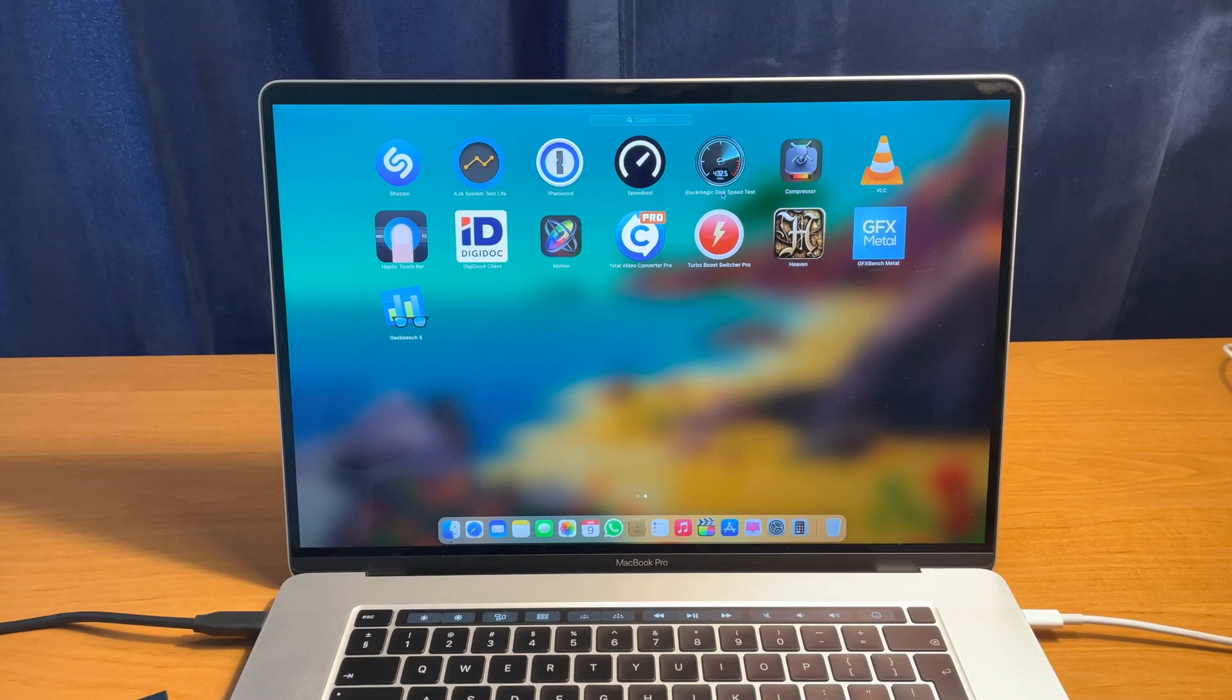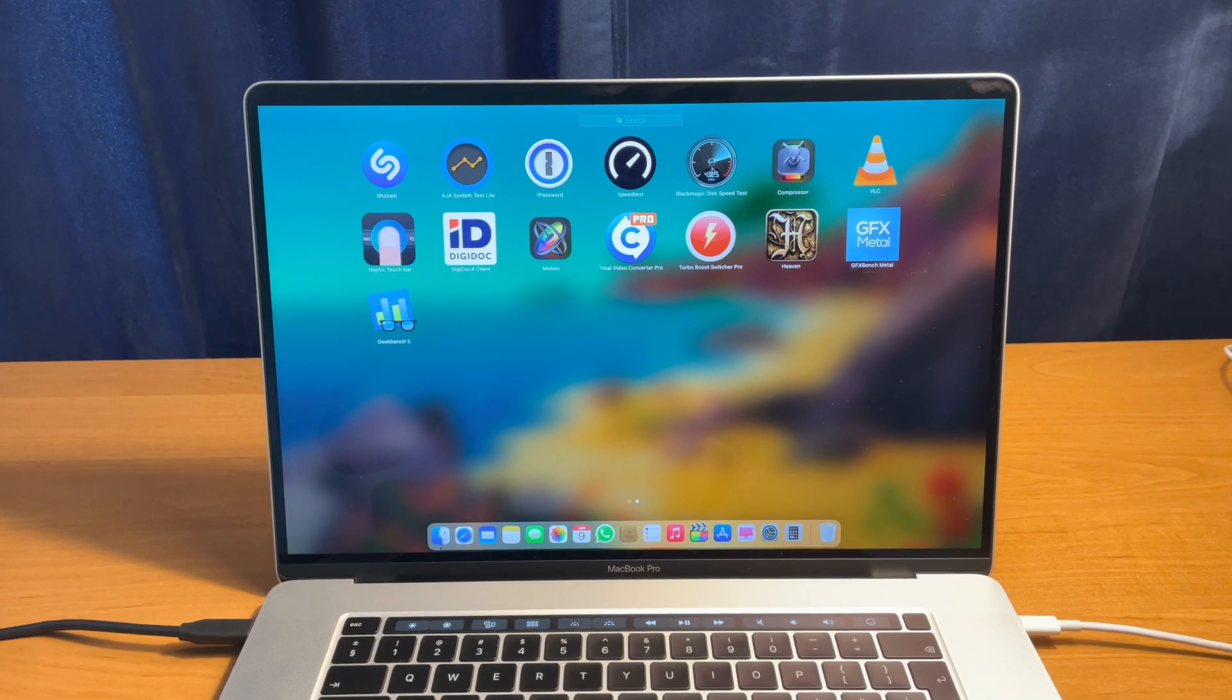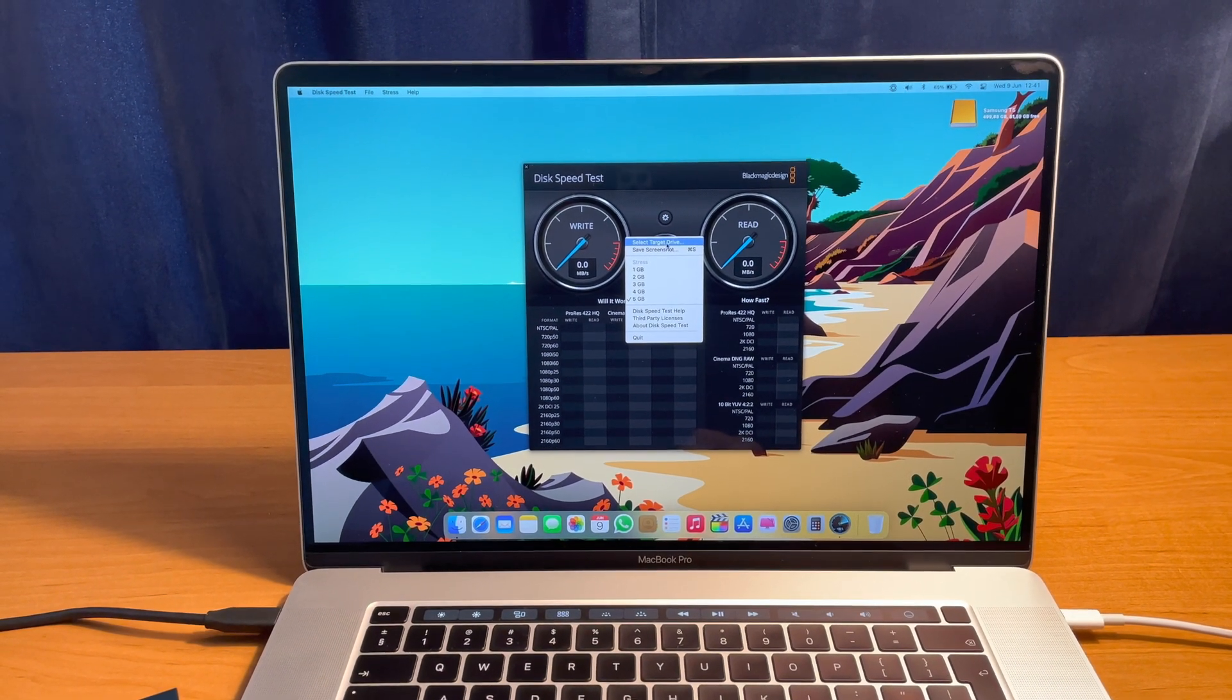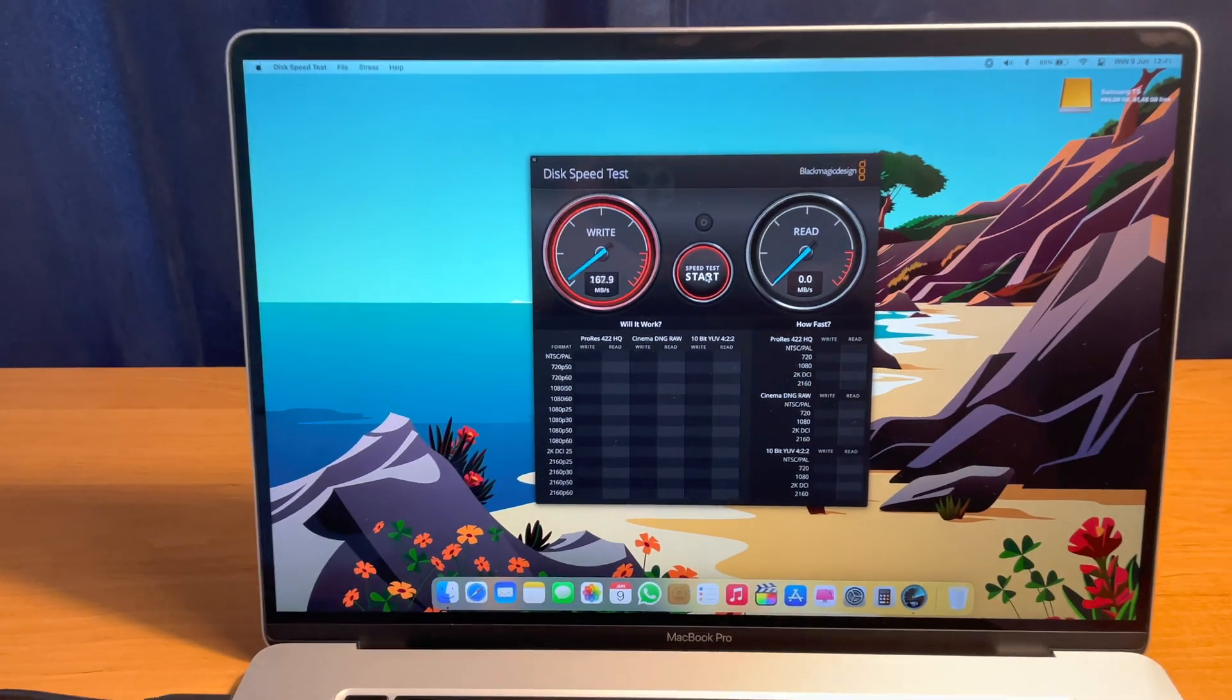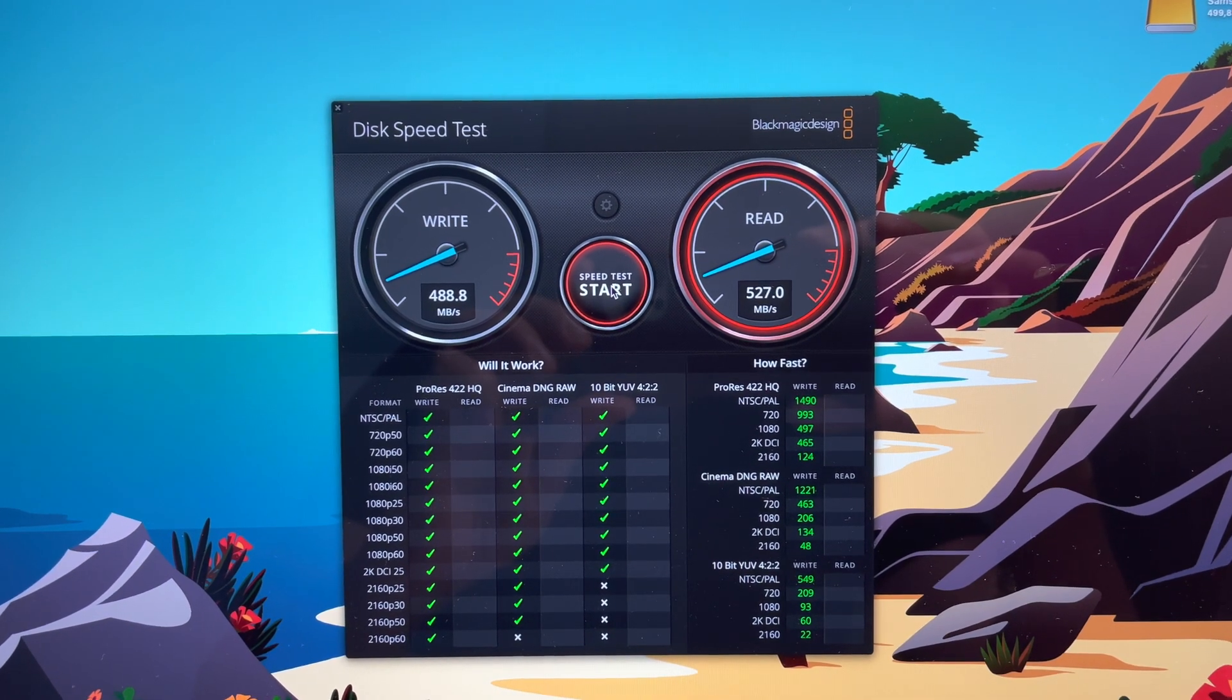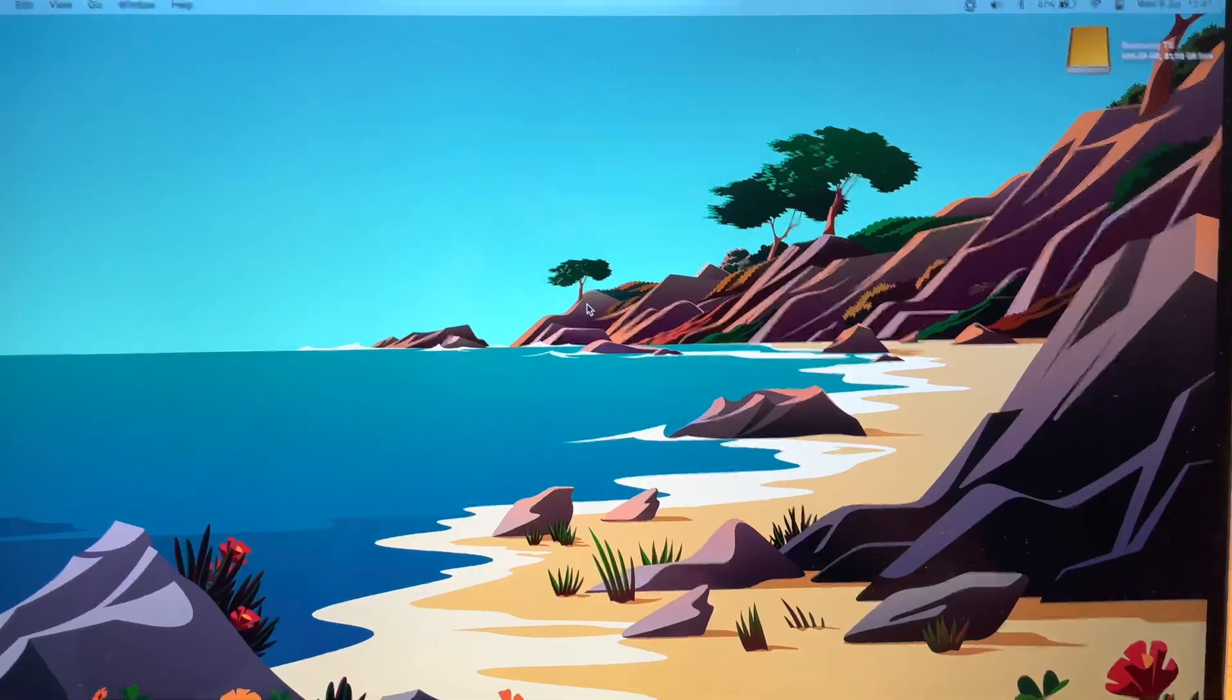So let's start with the MacBook Pro 16 inch and Blackmagic disk speed test. Let's choose the target drive, click on the Samsung T5 and open up and click start. So these are the speeds that Samsung T5 should have, about 500 megabytes per second write and read.